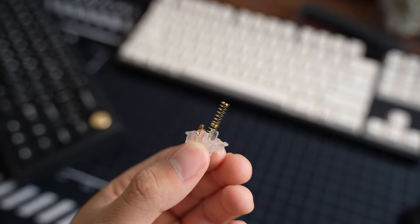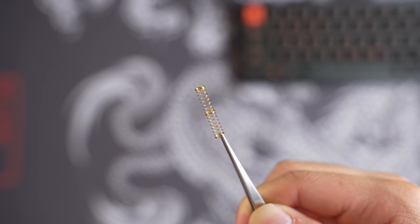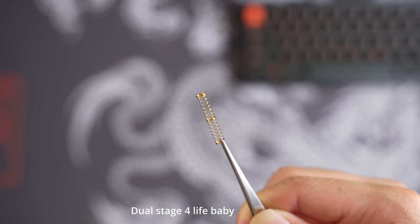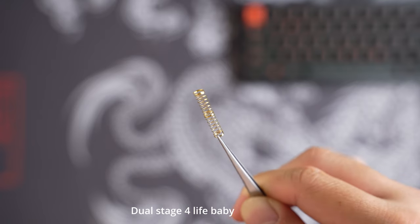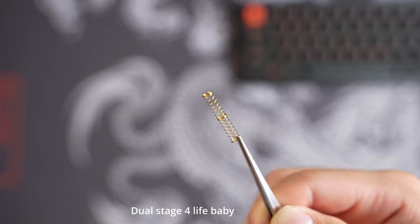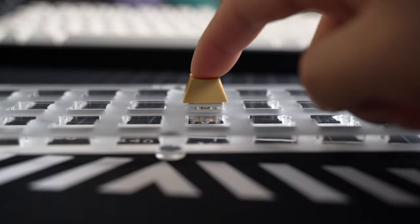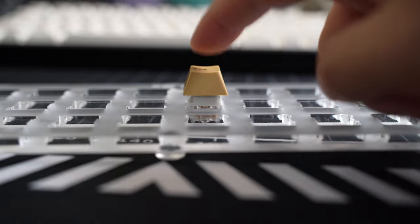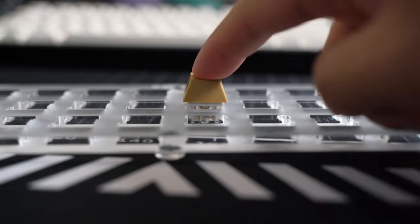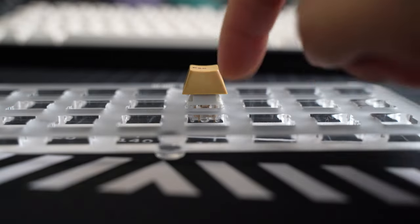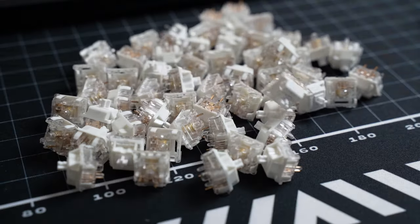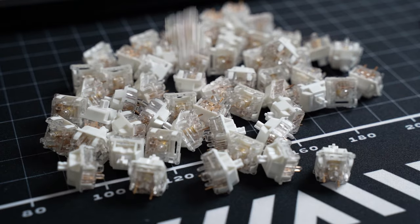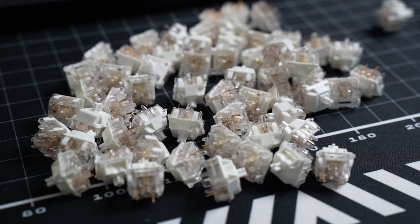I did experiment with the 67g spring however, it made it feel less tactile so good job on choosing the dual stage springs. The travel distance is on the shorter side which I do enjoy. The upstroke is very snappy because of the dual stage spring. All these features make the switch very responsive and is perfect for gaming.